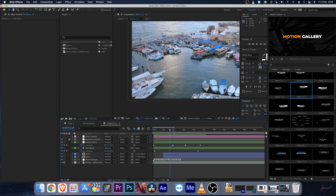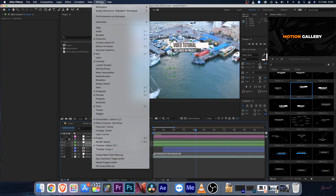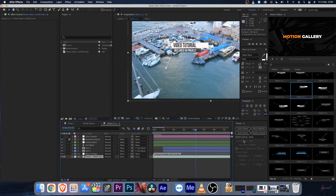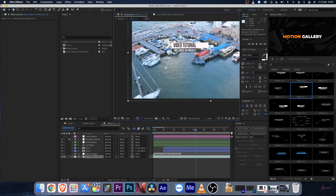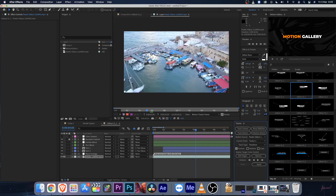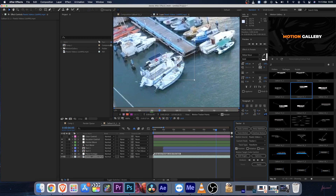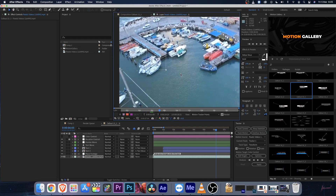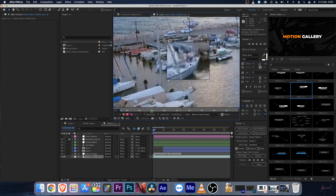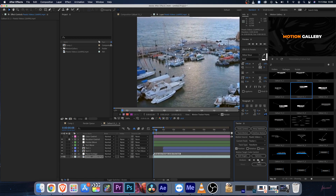Now let's see how to auto-track. Delete those keyframes first. Go to Window and make sure the Tracker panel is open. Select your video layer, click Track Motion, and before doing that make sure your resolution is set to Full. A tracking point will appear — make the search area a bit bigger. Always track a sharp object in your video that has no obstruction. Set your tracking point and then click the Analyze Forward button.